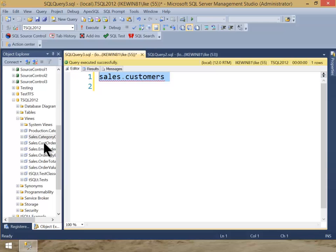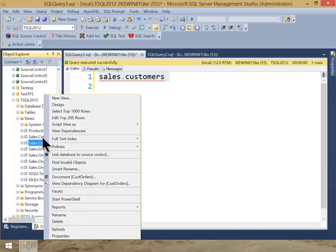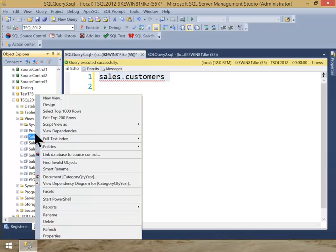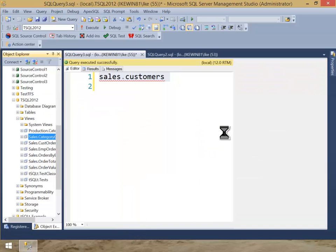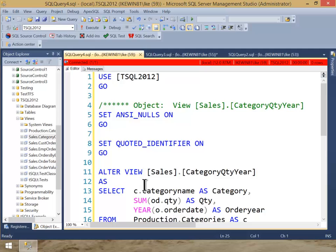In fact, if you're in a view definition or a table definition or a stored procedure definition, and you do the standard, what we're going to do is script this out as an alter. And then once it's scripted out